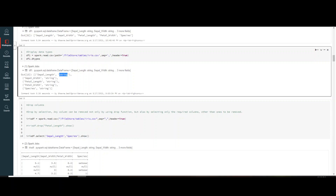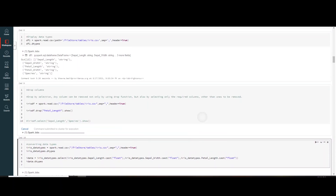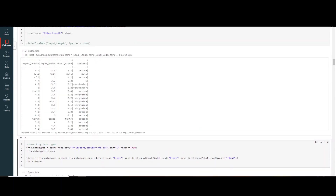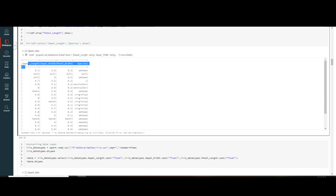To drop a column from a DataFrame, there are two ways. You can use df.select to selectively pick only the columns you want, as shown earlier. Alternatively, use df.drop with the column name — for example, dropping 'petal_length' from irisdf. When you run dot.show after the drop, that column is no longer present in the output.